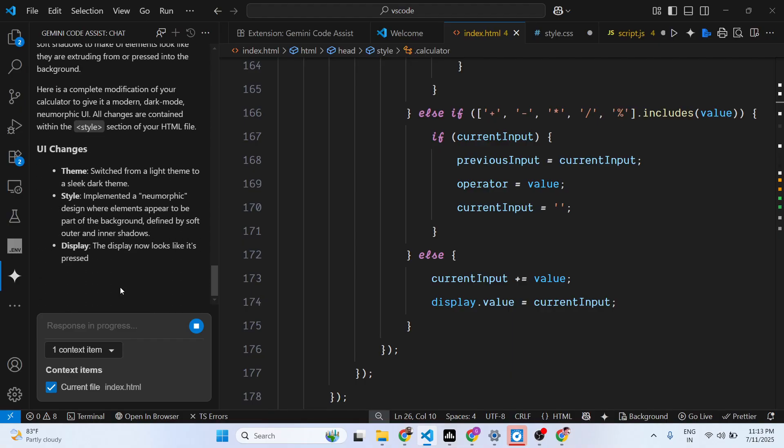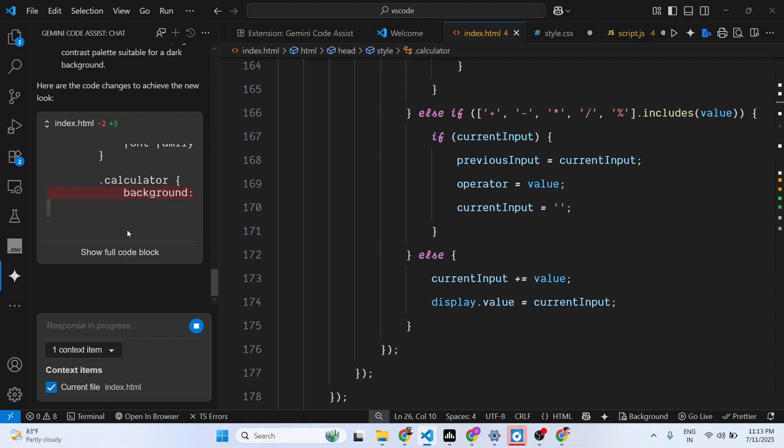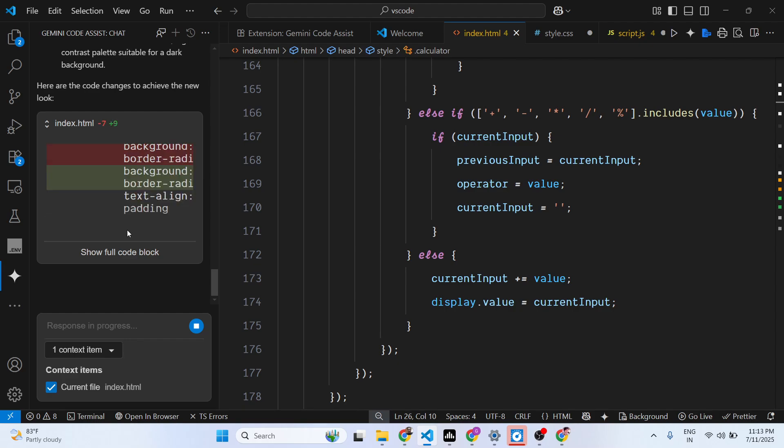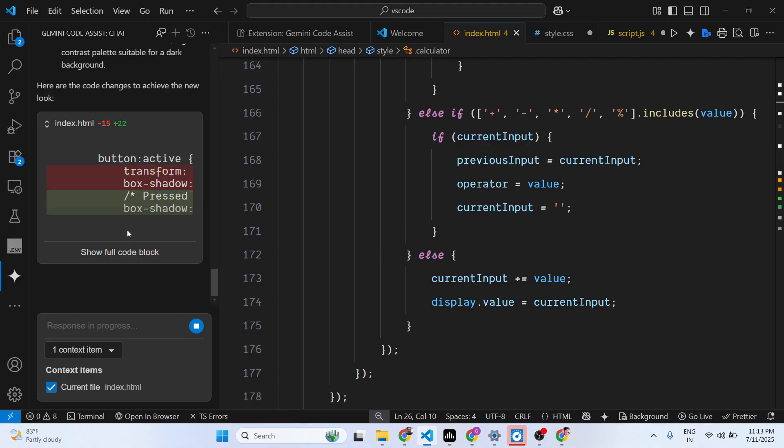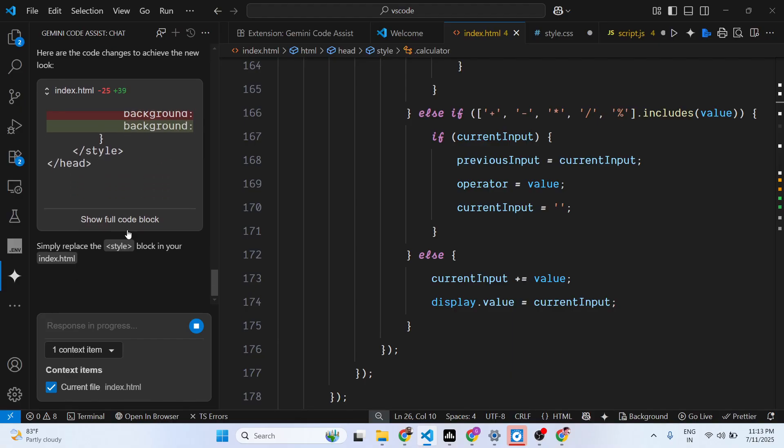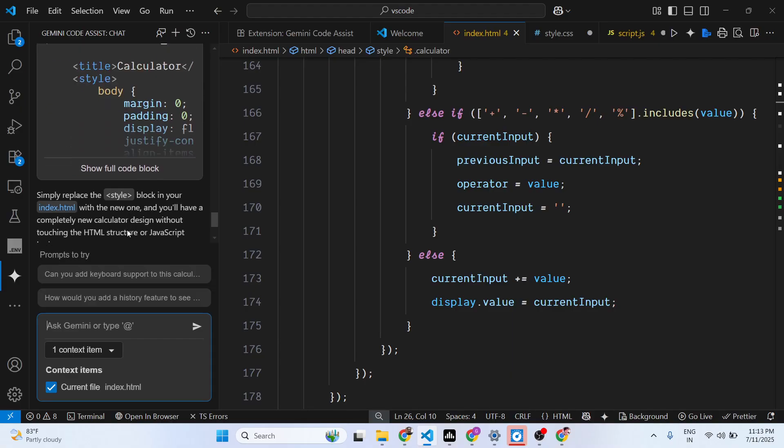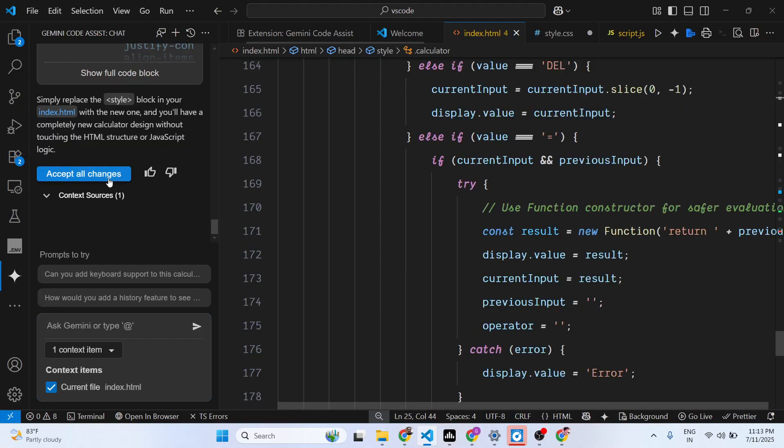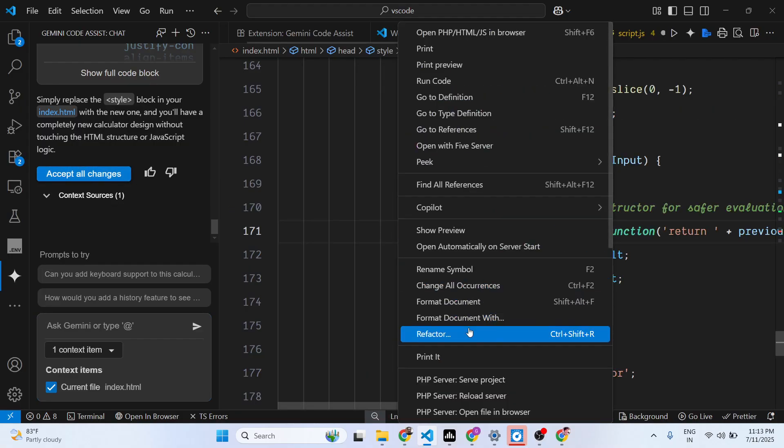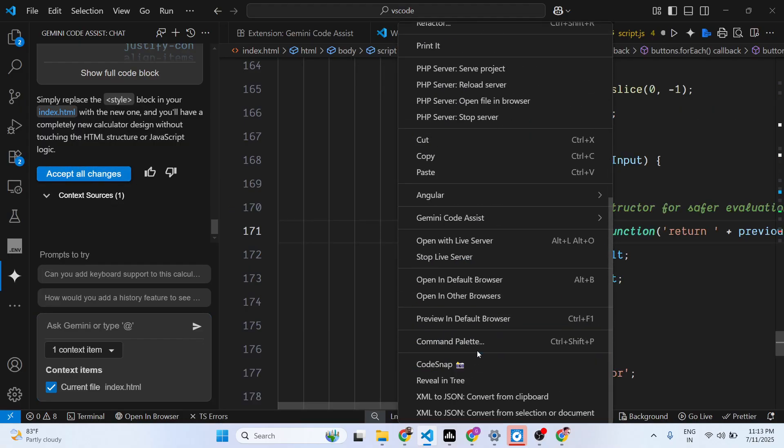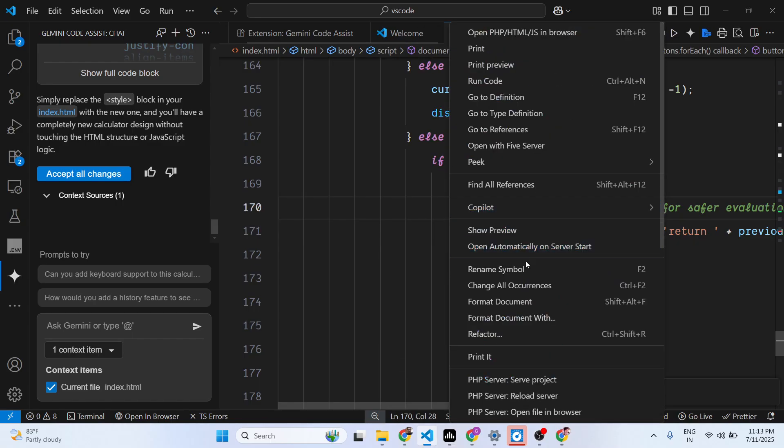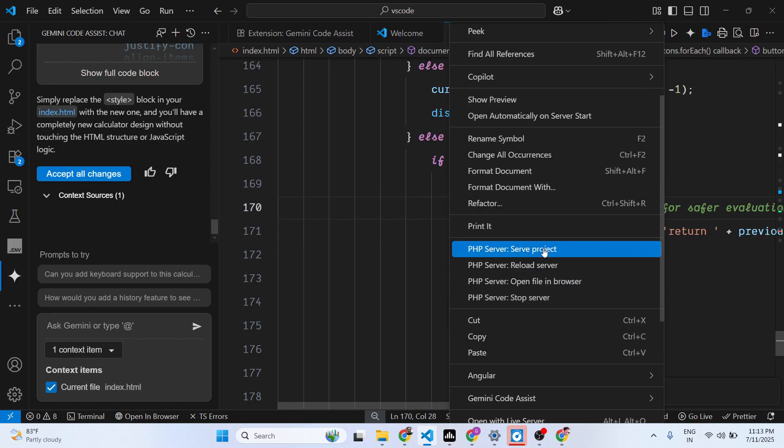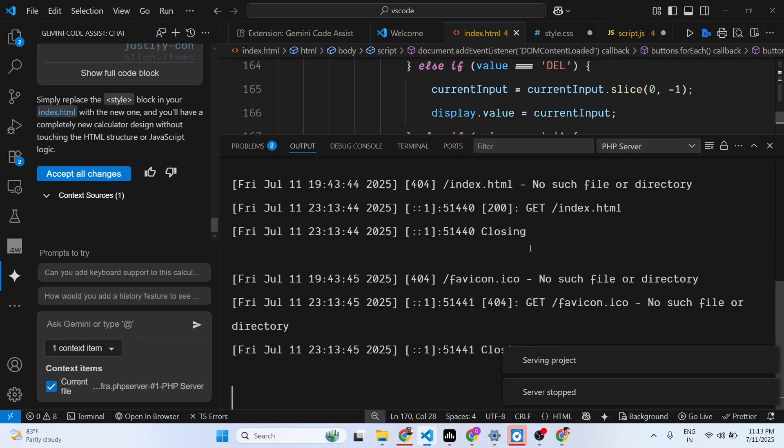Based upon it, it will modify the code here accordingly and will modify the user interface. In this easy way, the extension is completely free and you can use it unlimited number of times. Just click accept changes.